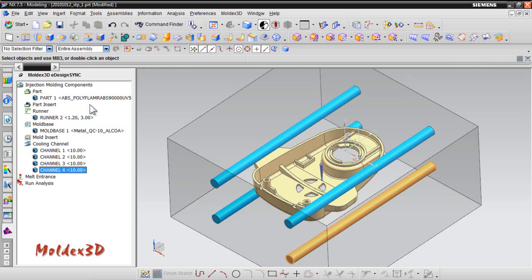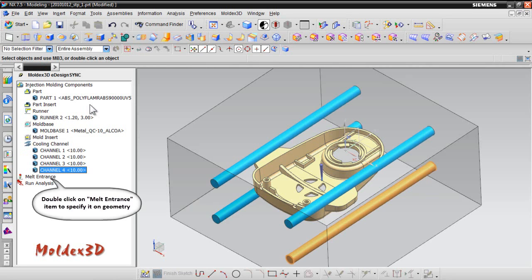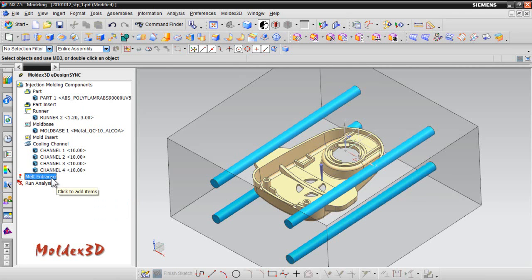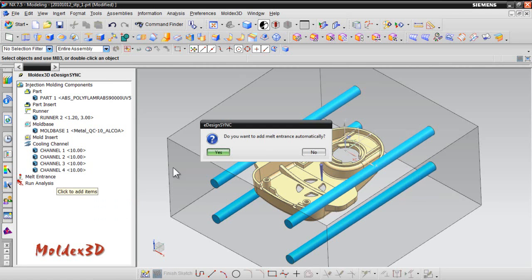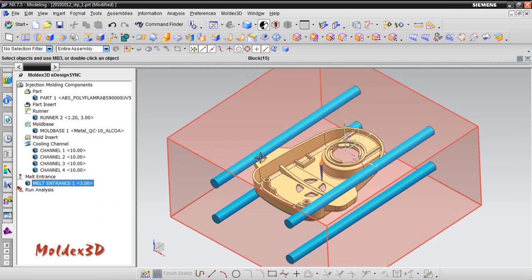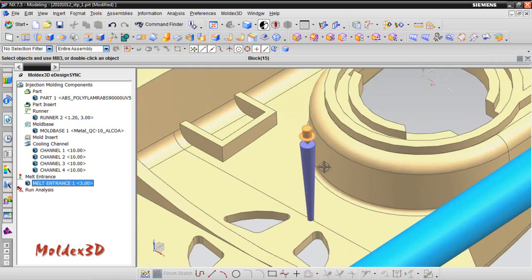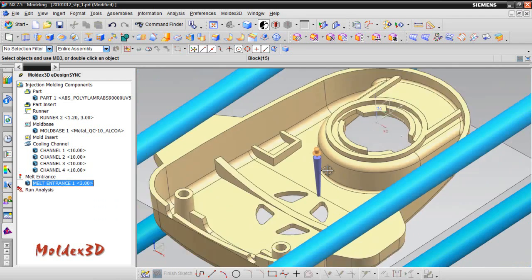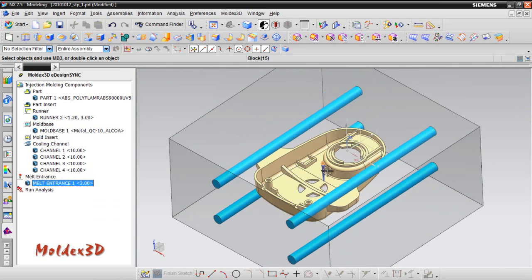Generate mesh entrance automatically. Finally, double-click on mesh entrance item to specify mesh entrance on geometry. Click Yes to generate mesh entrance automatically. Congratulations for successfully finishing the pre-processing settings.